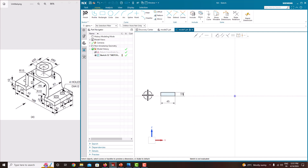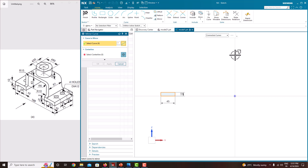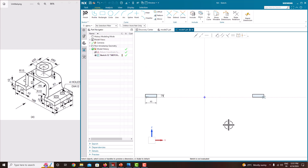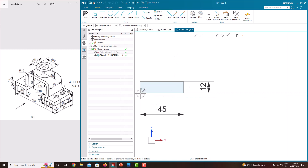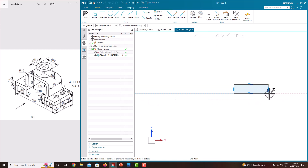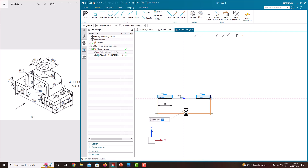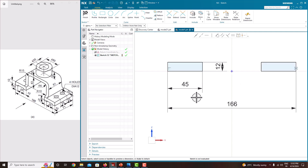Now we have specified this sketch. Select this sketch, here you can see mirror. Select the center line as this one, just OK. Now we have mirrored the sketch. The total distance from this end to this end is 166. Select this point and select this point, you will get the dimension. Double click this dimension and edit it to 166, press enter. Press the roller to confirm — now we have created the sketch.